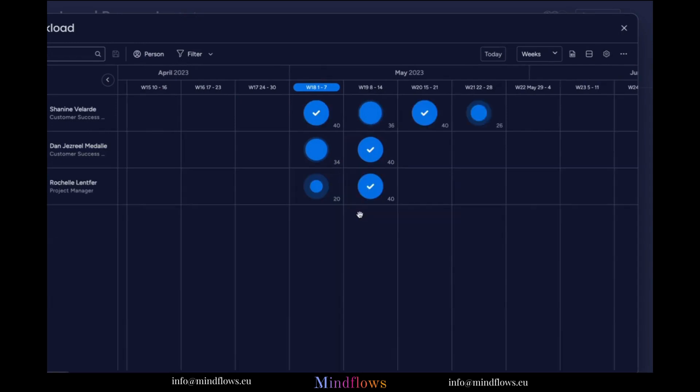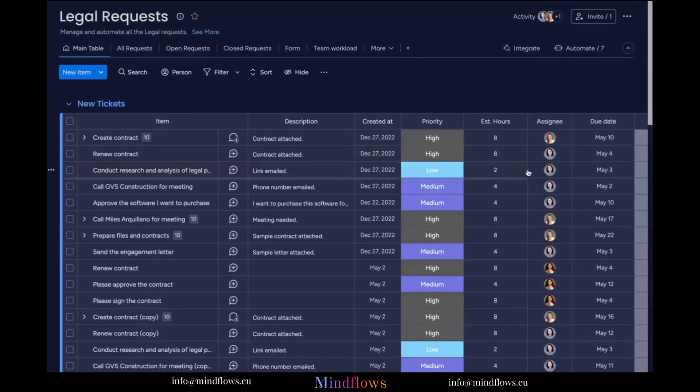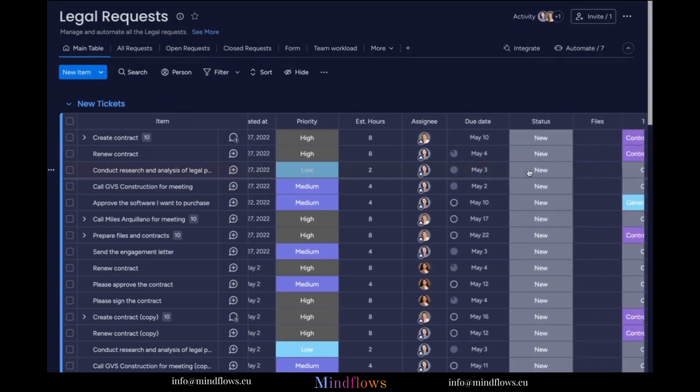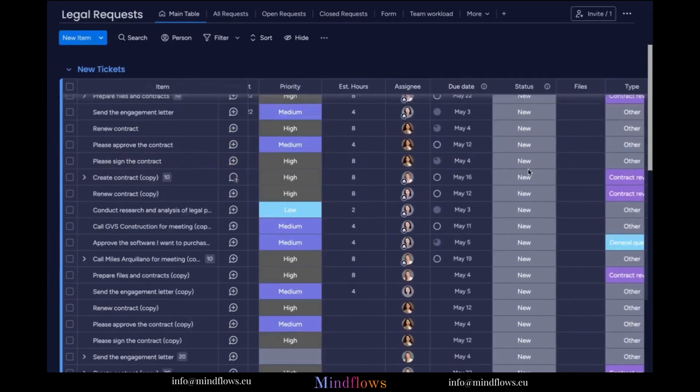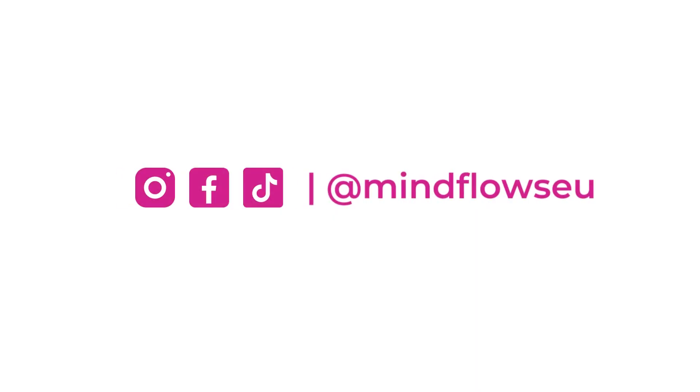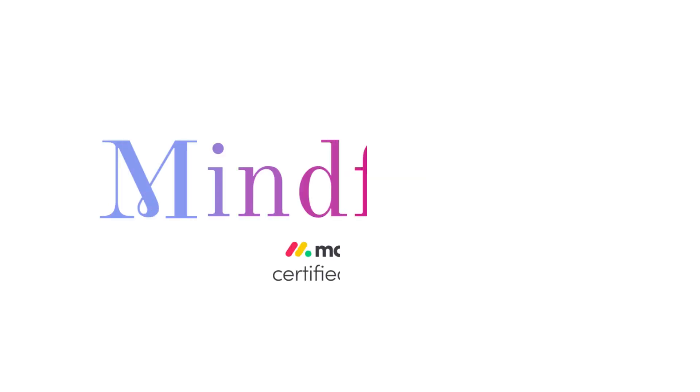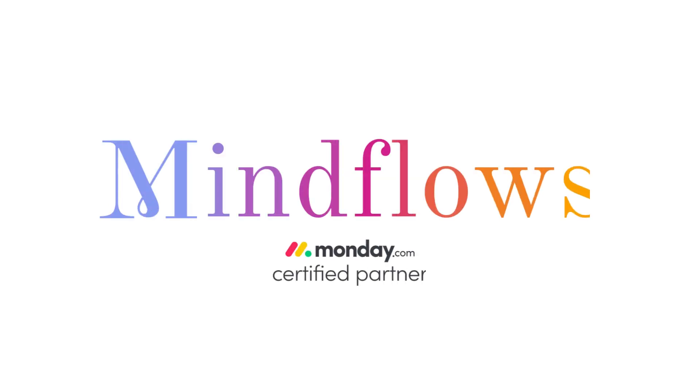With the workload view from Monday.com, you can manage your team's workload more perfectly than ever before. Follow us for more Monday.com tips. We're Mind Flows, a certified Monday.com partner.